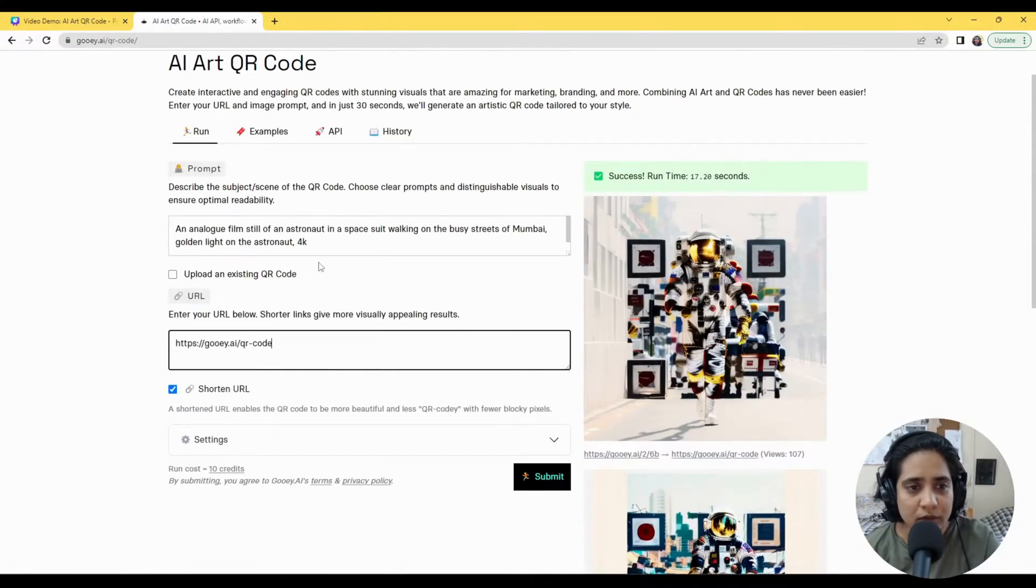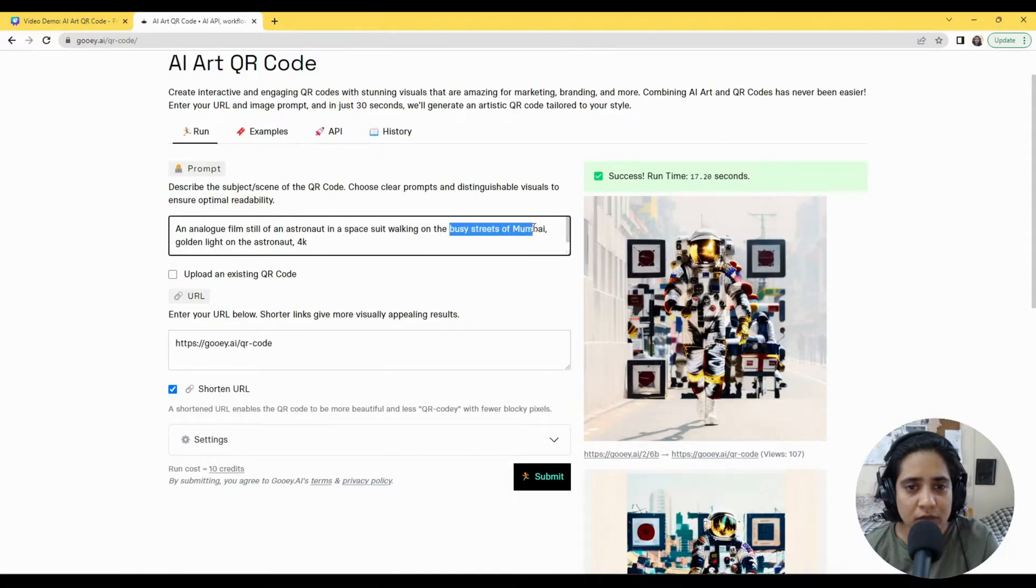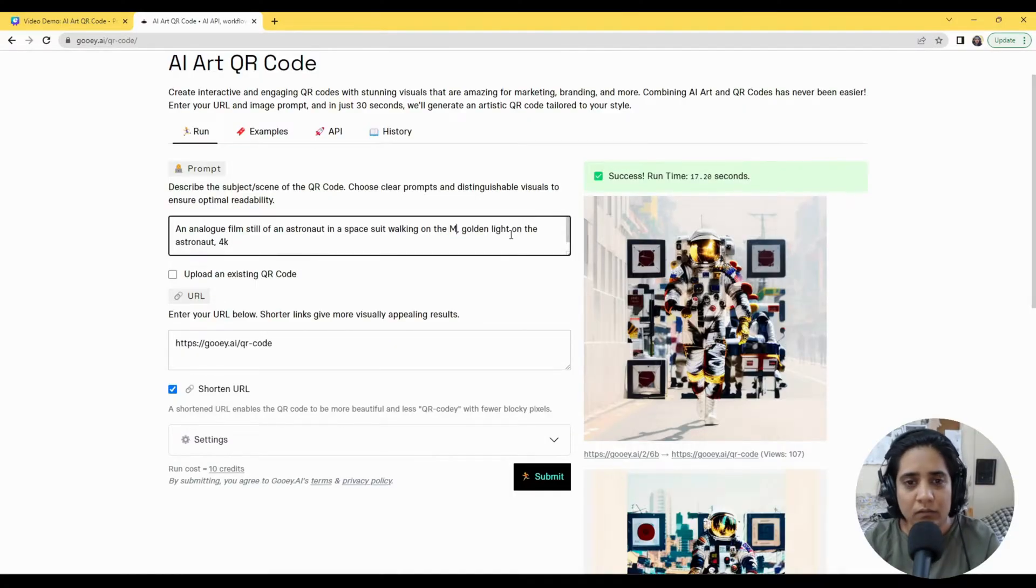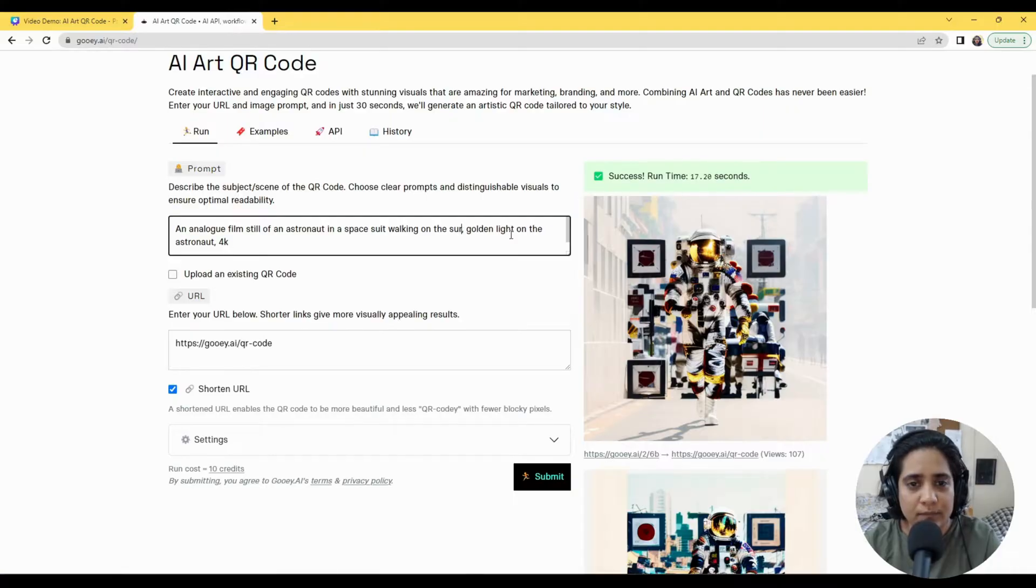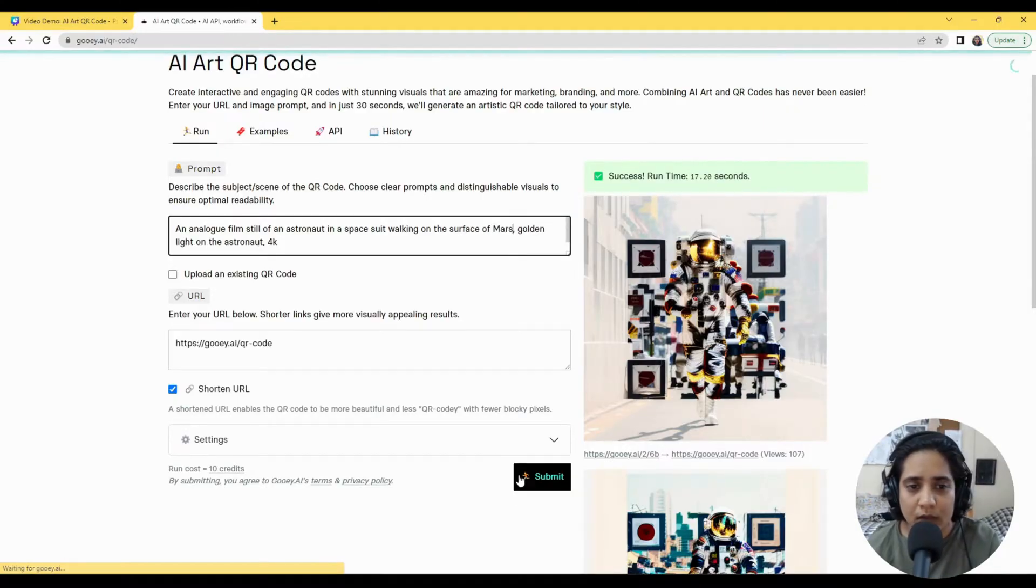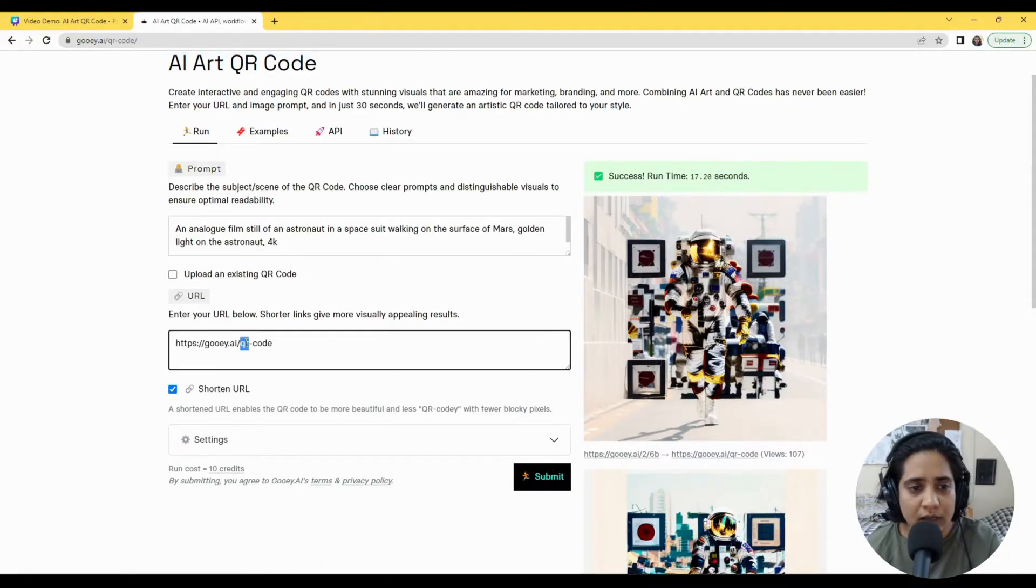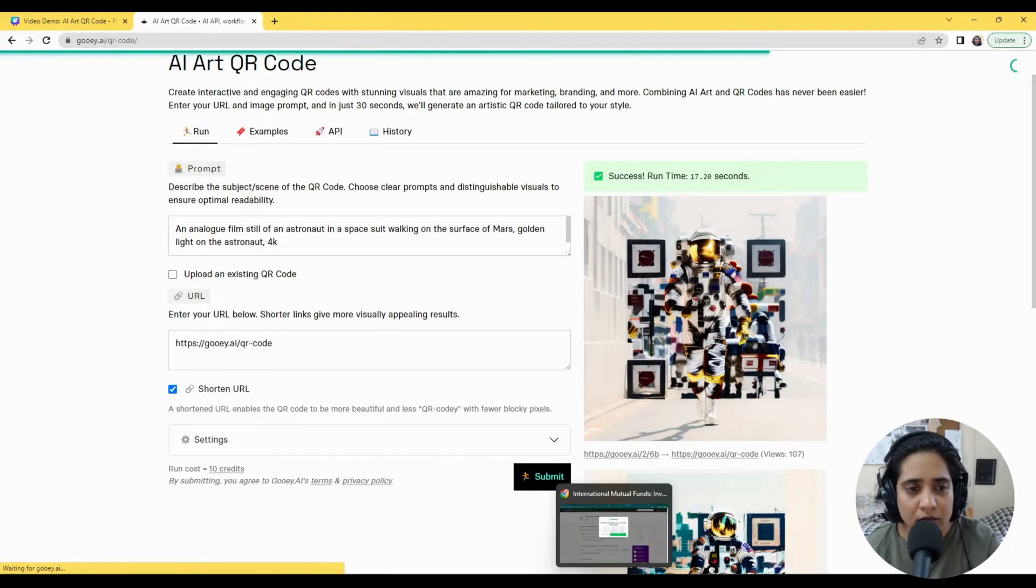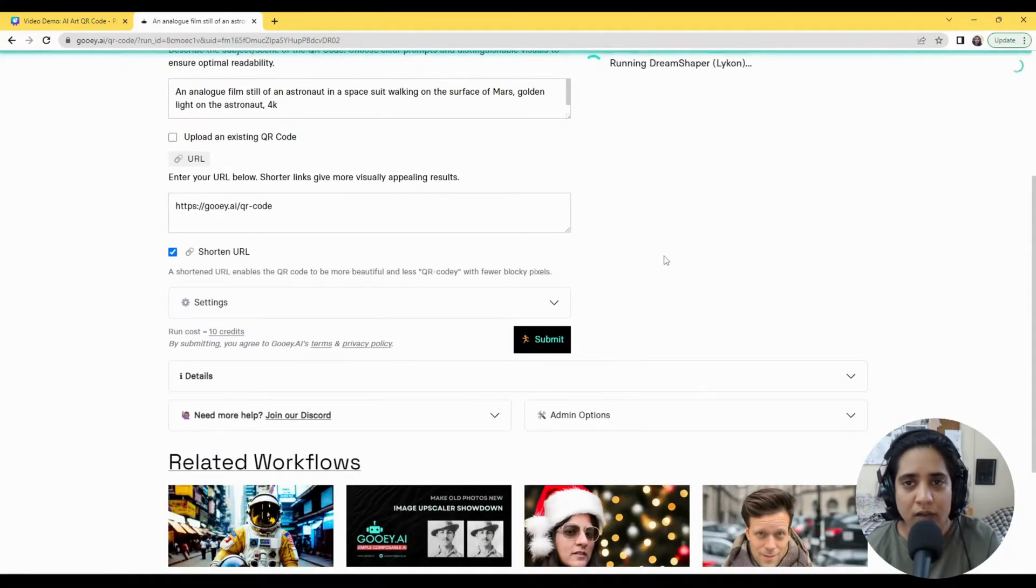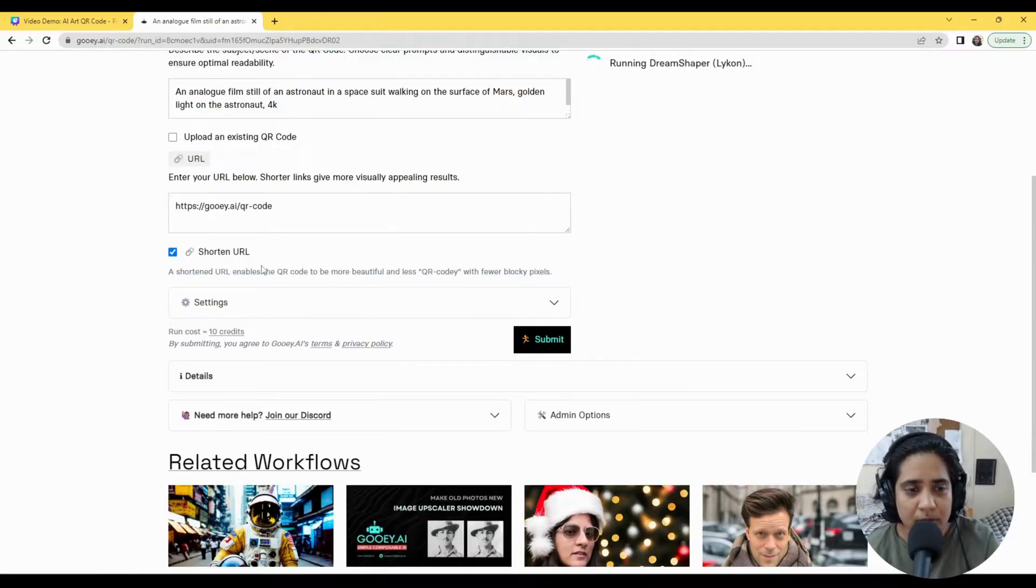So really simple. We'll change this prompt out from Busy Street of Mumbai to say on the surface of Mars, and I'll keep the hyperlink the same and I hit submit.